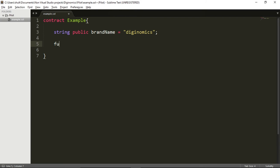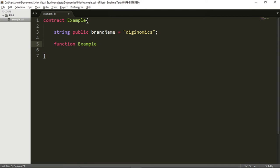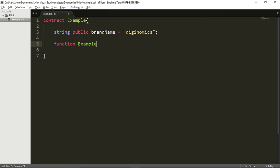So we're going to declare a function, function, and the name of the function of the constructor function, not any function, but the constructor function itself needs to be the same as the name of the contract. So the name of the contract is example. Therefore, the name of the constructor should also be example with a capital E. Example. The idea of the constructor is to make a function which will be executed immediately as this contract is being published to the blockchain. And actually, this contract won't even be published to the blockchain before this function is executed and completed.